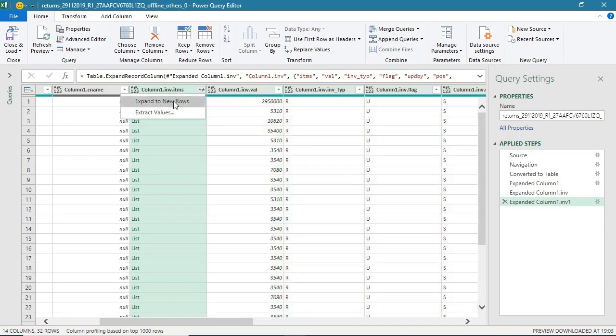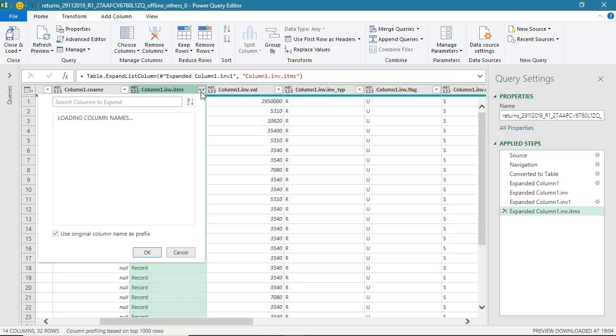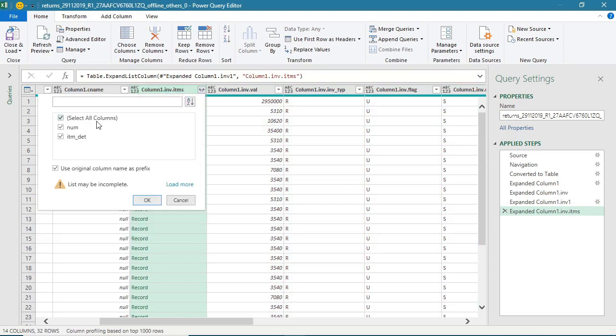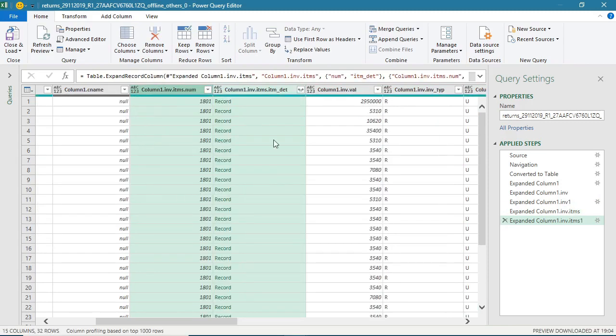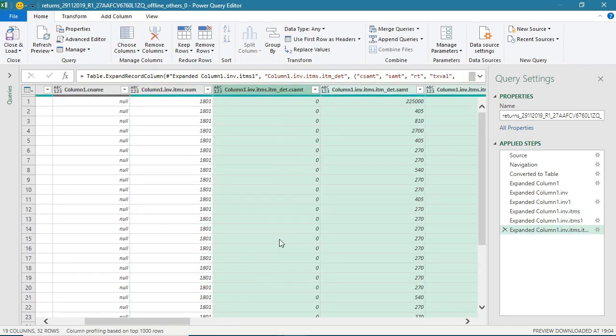So I will again click and expand to new rows. Some more information. Now again, I need to keep on expanding this until I get all the columns.